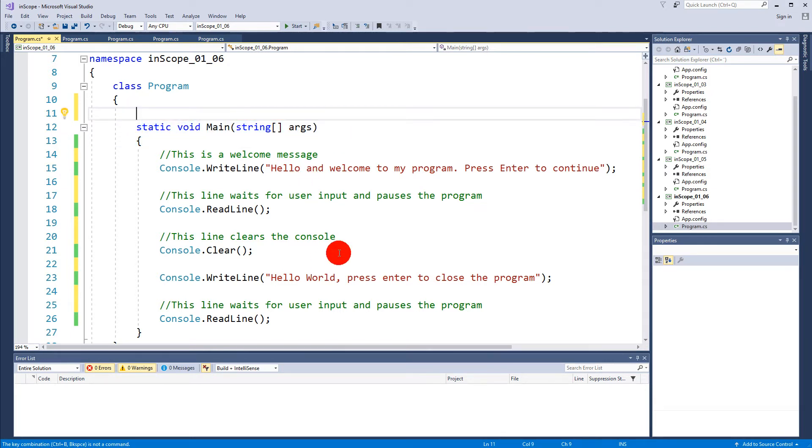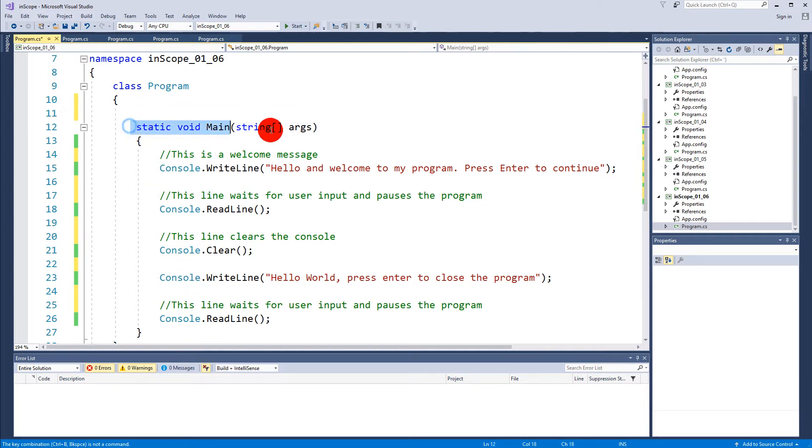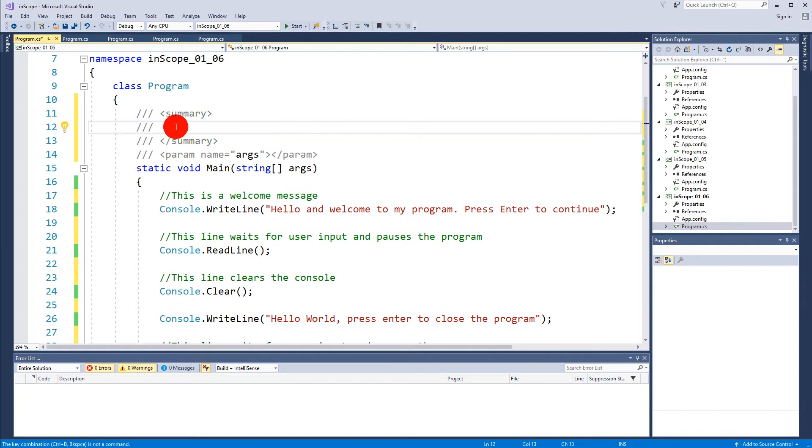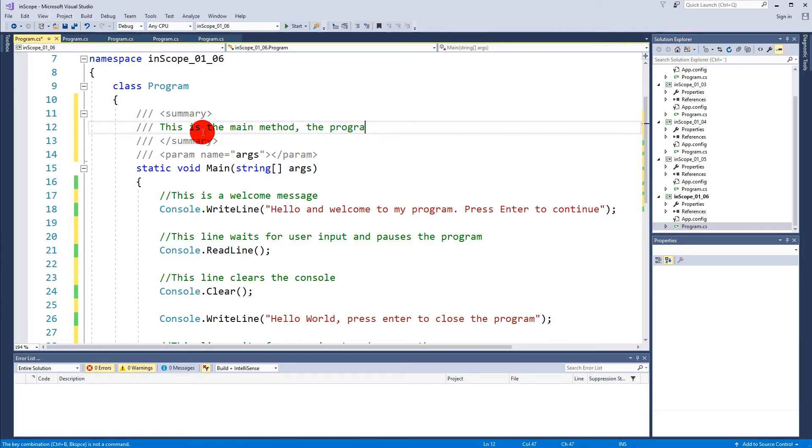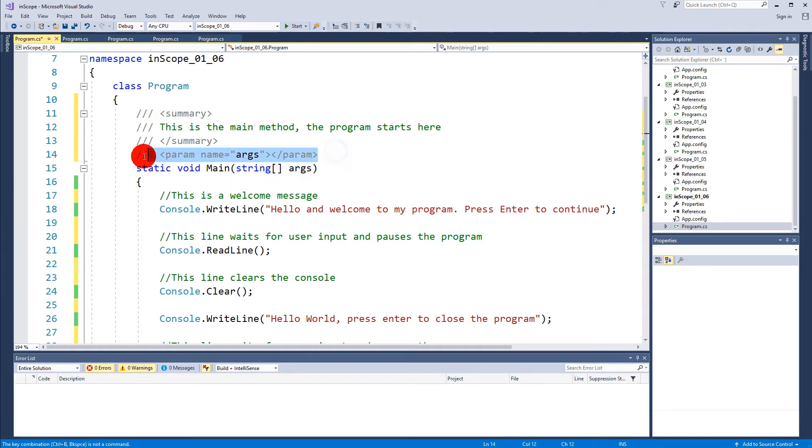If you have some other functions you would like to use some summaries and Visual Studio can actually help you with that. If you place your cursor like this on something outside a method like a definition of a method or something else, then you can make three slashes like so, one two three, and then it's going to make a summary. This is the main method that the program starts here, and then there is a parameter here and this line of code is referring to this.